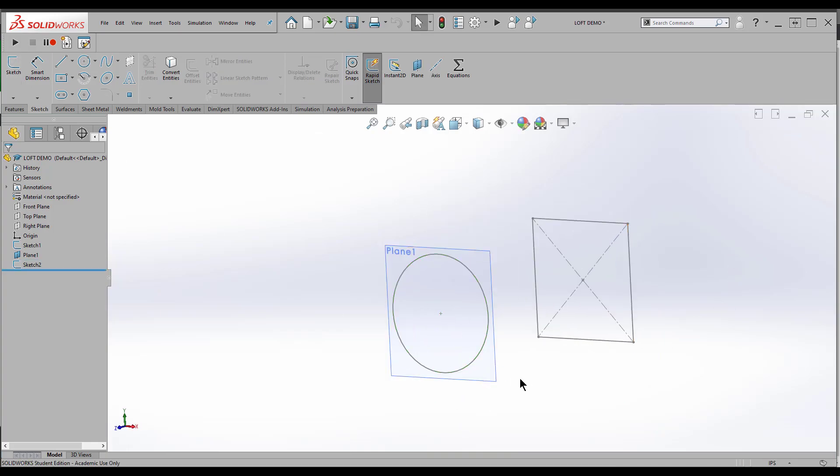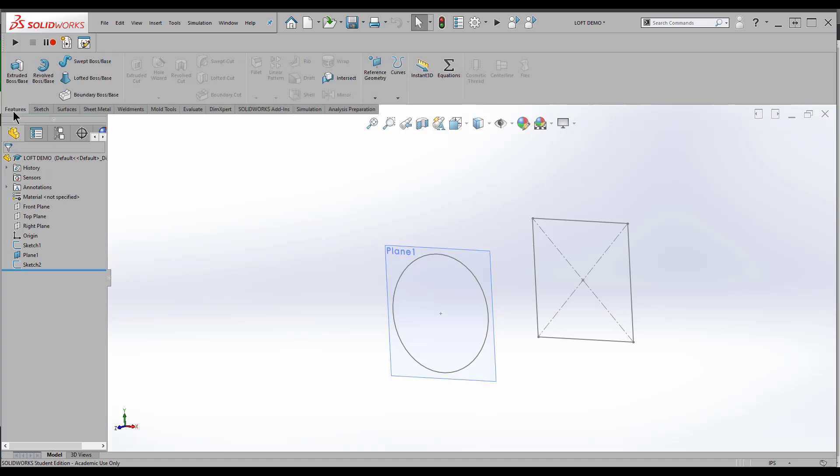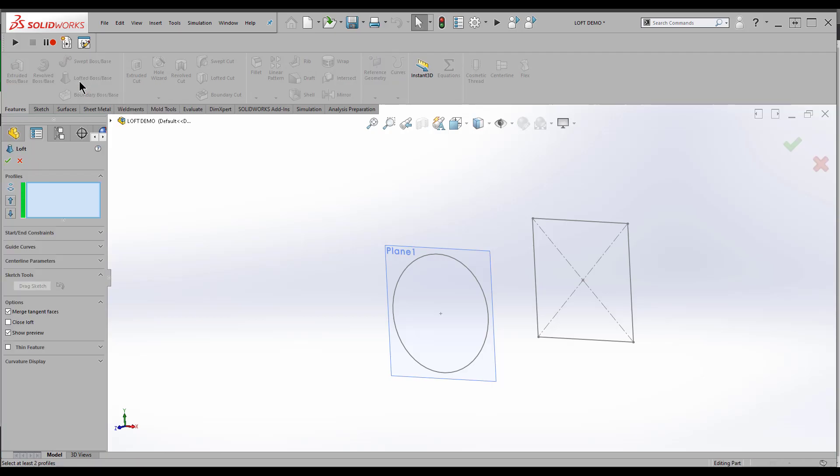Now the easy part, the loft feature. It's going to be right over here in Features, Lofted Boss Base. Select it.